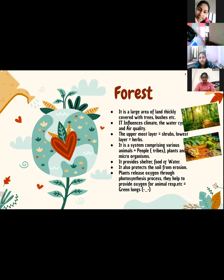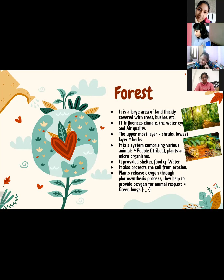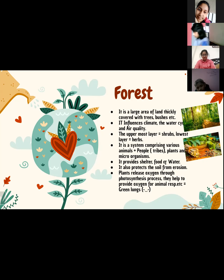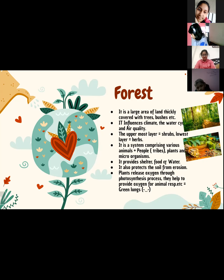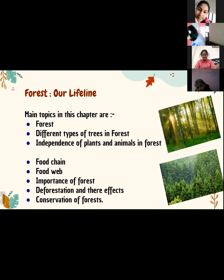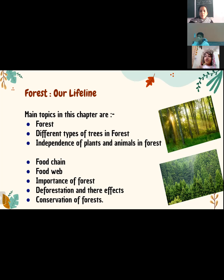Microorganisms are organisms for which we need a microscope — we cannot see them with the naked eye. Back to our topic: forests also provide shelter, food, and water. They protect the soil from erosion. Plants release oxygen through the photosynthesis process and maintain the balance of CO2 and O2, which is why forests are known as the green lungs. The main topics in this chapter are: the forest, different types of trees, interdependence of plants and animals, the food chain, the food web, importance of forests, deforestation and its effects, and conservation of forests.